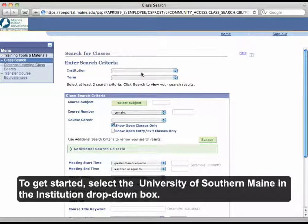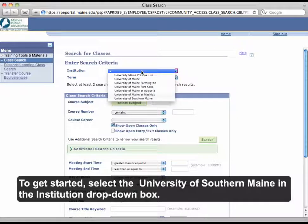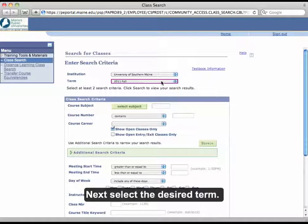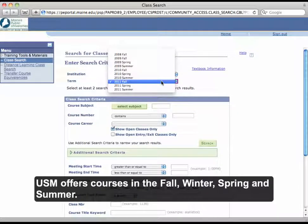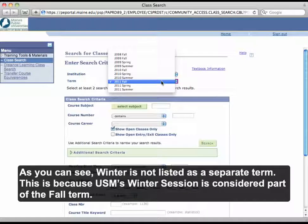To get started, select the University of Southern Maine in the Institution drop-down box. Next, select the desired term. USM offers courses in the Fall, Winter, Spring, and Summer. As you can see, Winter is not listed as a separate term. This is because USM's Winter session is considered part of the Fall term.